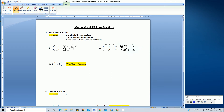That reduced the fraction quite a bit, but I think there is another step. 8 and 50 are both even numbers — the factor of all even numbers is 2. So let's divide the numerator and denominator by 2: 8 divided by 2 is 4, and 50 divided by 2 is 25.